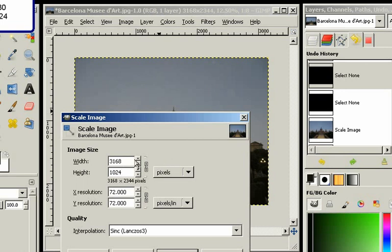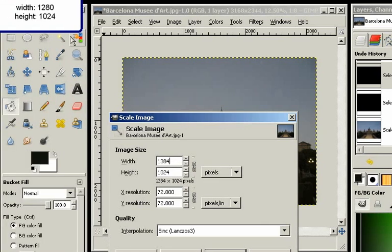So when I click on Width again, then with height changed, then the width will not be 1280, but 1384.